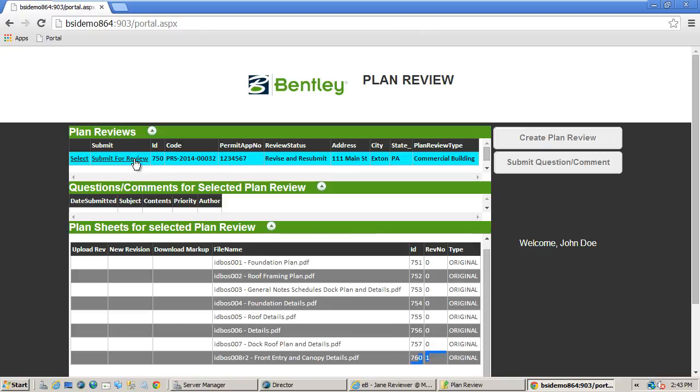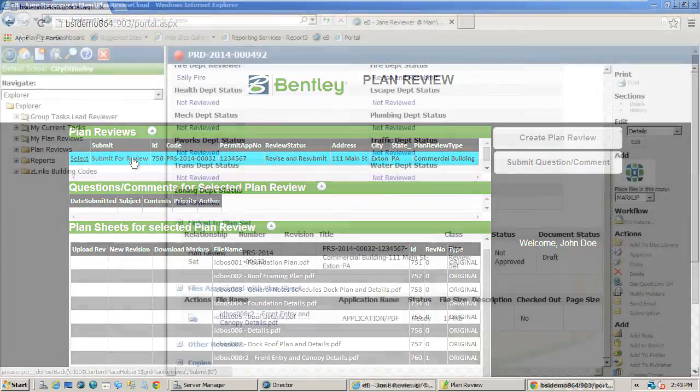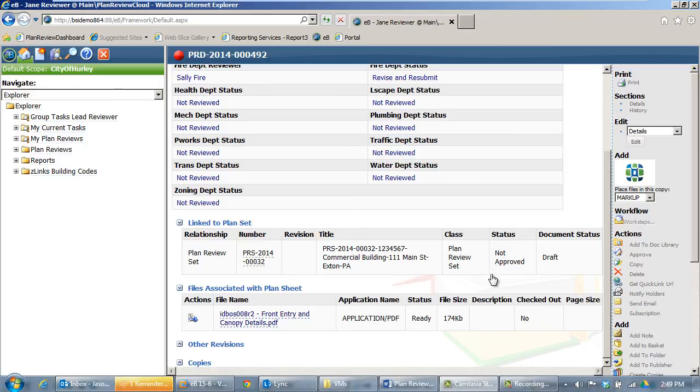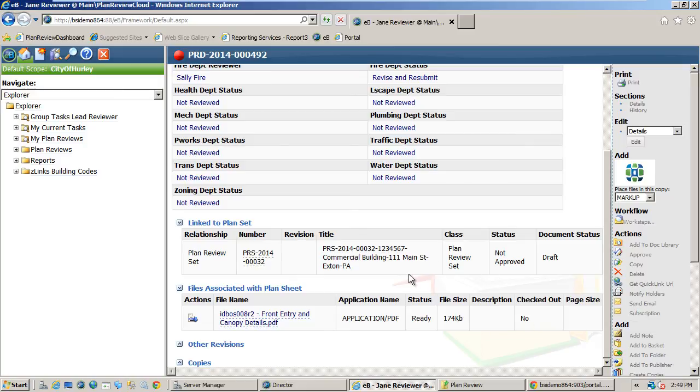By enabling version control and keeping track of any subsequent versions of plans, we give internal reviewers the ability to compare between versions to ensure that the latest revision addresses the comments provided by internal reviewers.